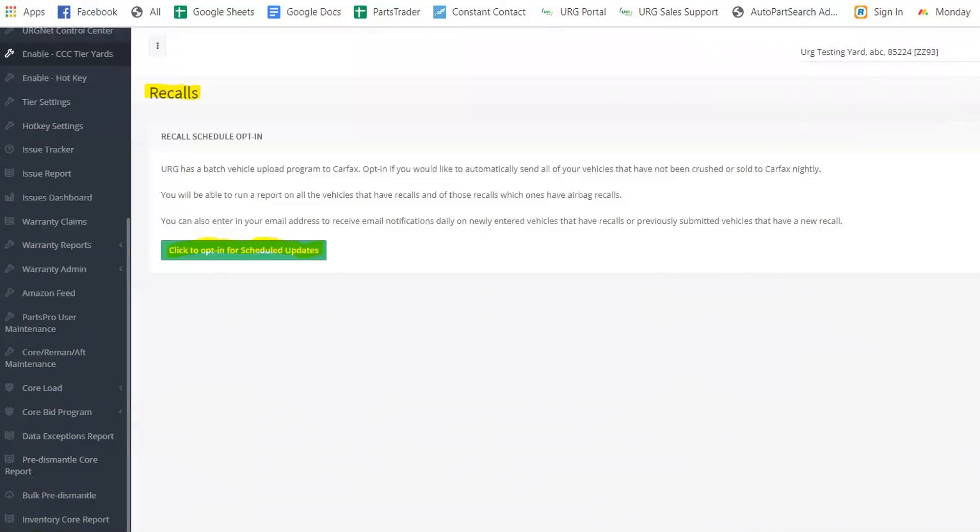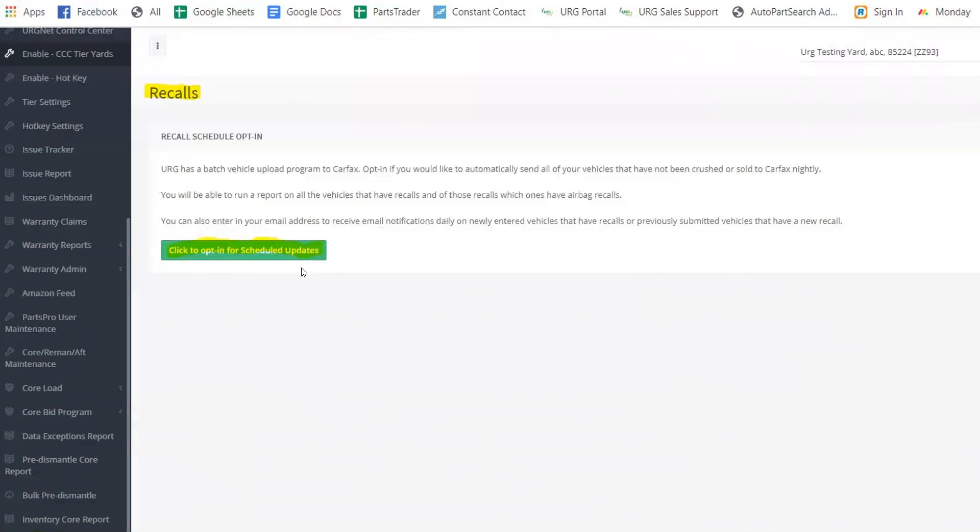Again, you're going to be on URGSalesupport.com. You're going to go to the side here and you're going to look for the recalls. Once you click recall, it'll look like this and you'll click to opt in for schedule updates.